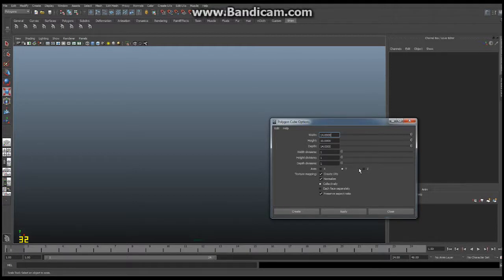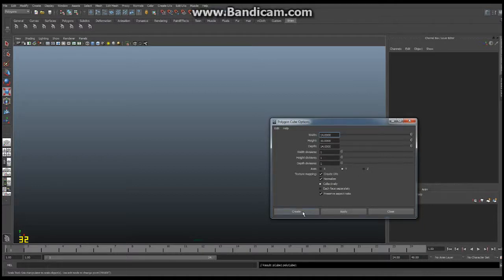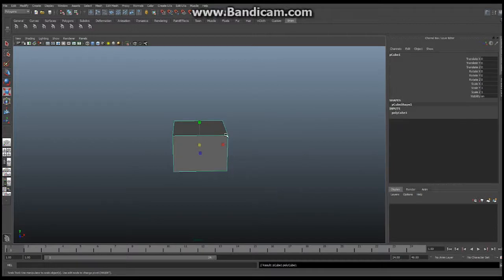I know that the base of the chest is 14 wide, 10 high and 14 deep and I'm going to create that right now. It's going to end up with this.